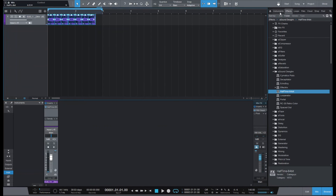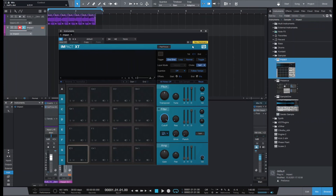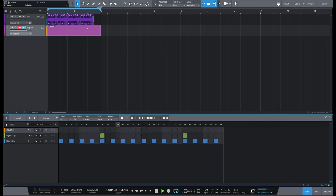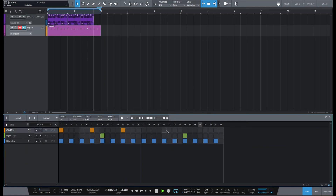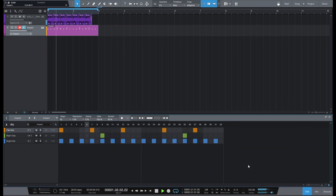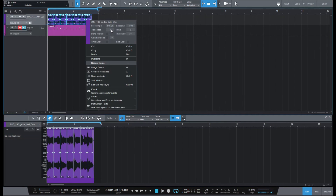Let's add some drums real fast to make sure. Let's transpose it a little more.